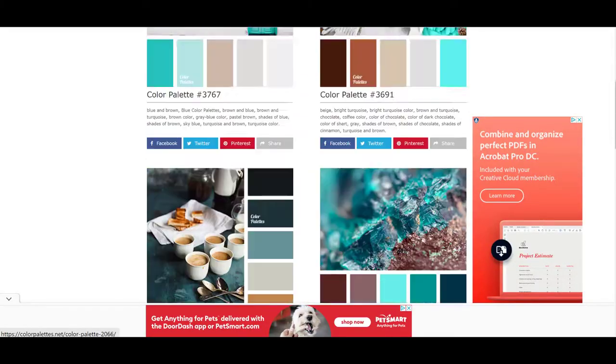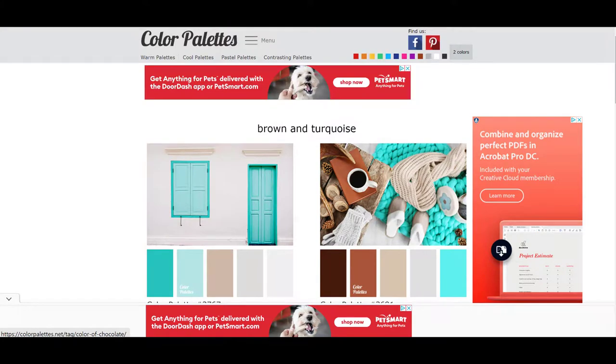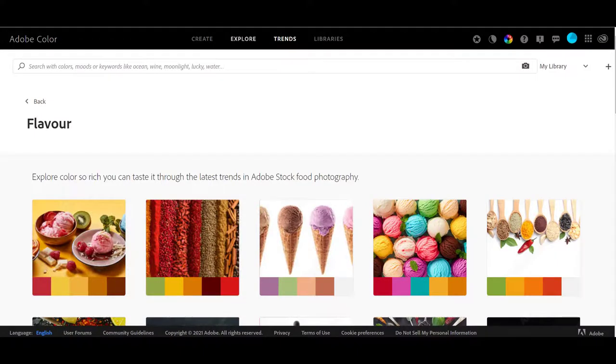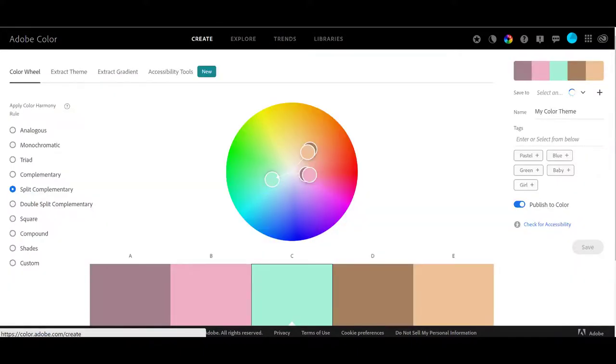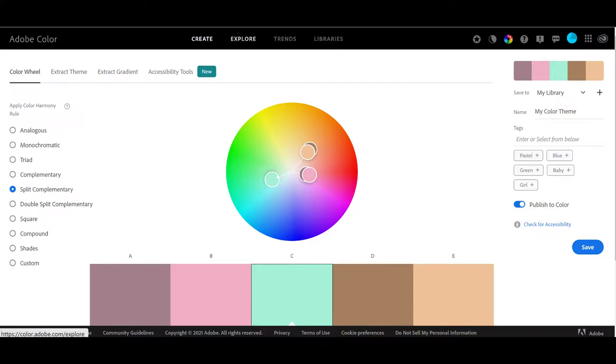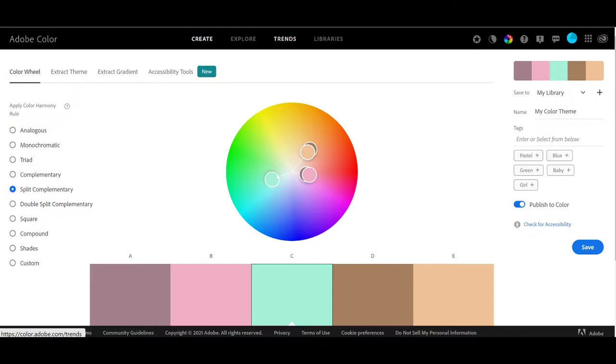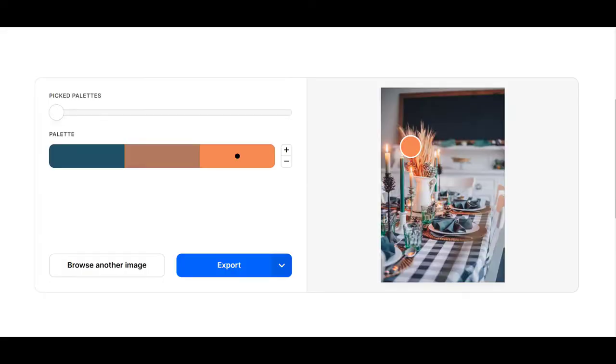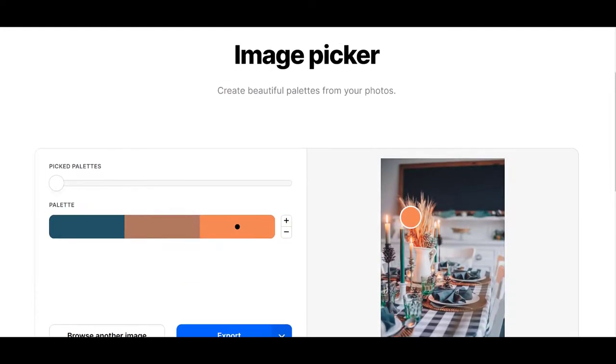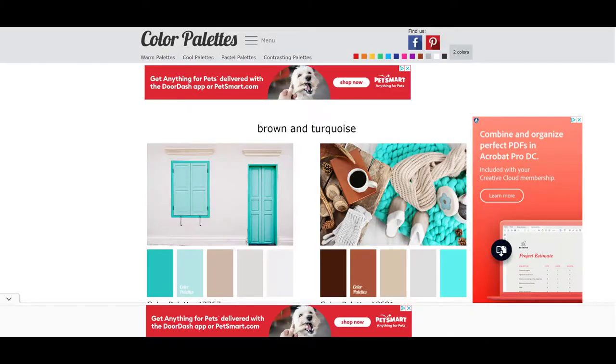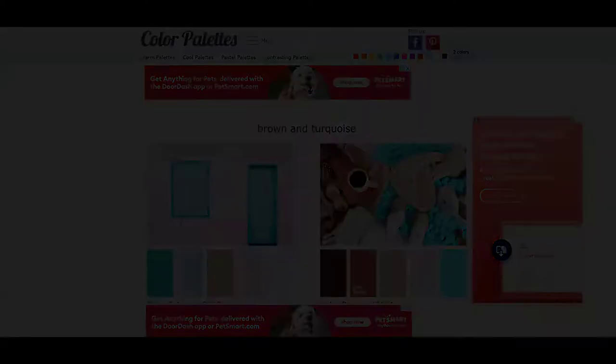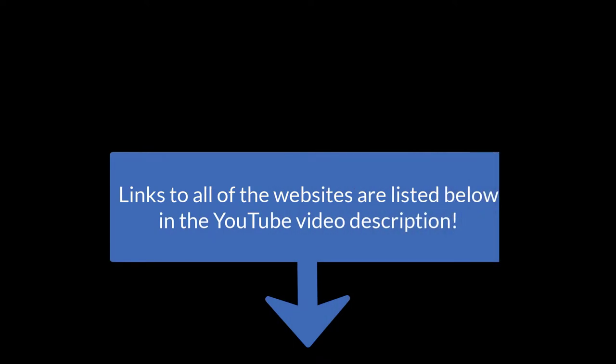So you've got the Adobe Color site that has the color wheel, where you can explore with your own picture or descriptions. Trends, where you can explore fashion or travel or all those different other things. And your libraries, where you can save palettes for yourself. You've got the Coolors site, where we did our own color palette from a photo. And you have the colorpalettes.net site, which has thousands of color palettes already done. And don't forget that all of the links to these are down below in the description.